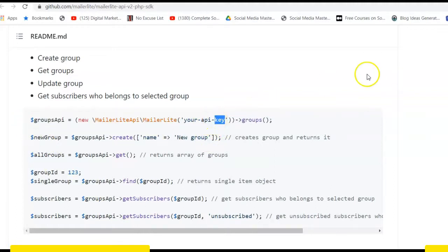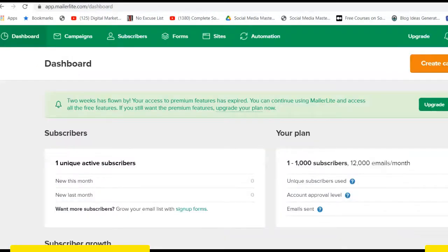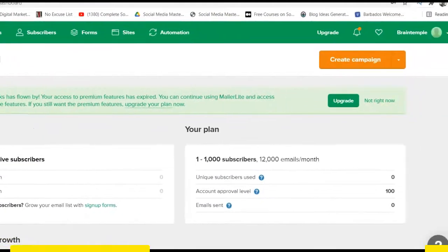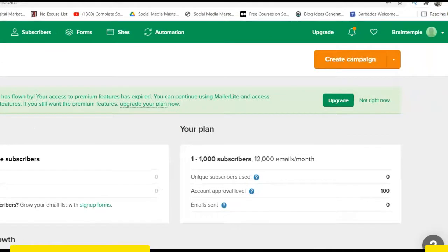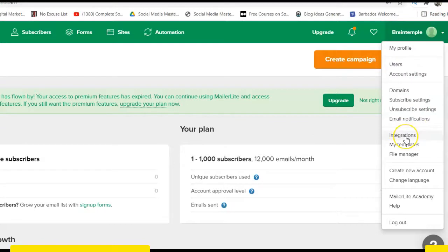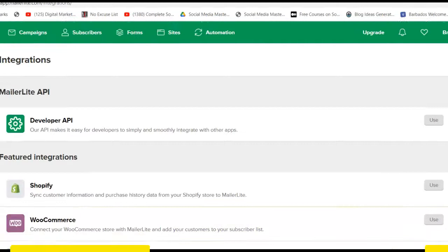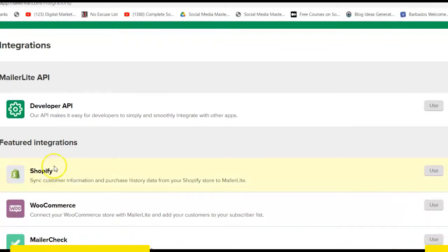Now you have to replace this with your MailerLite API key. To get your MailerLite API key, visit MailerLite. Make sure you're logged into MailerLite. At the top right corner, you click this, then you go to integrations. If you click on this, this is where you're going to see your API key inside your MailerLite.